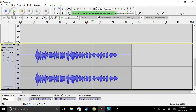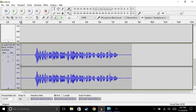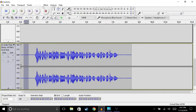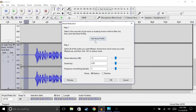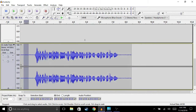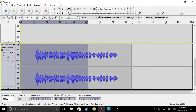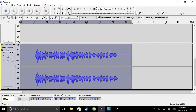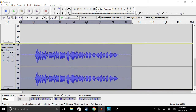The first thing we're going to do is highlight the background noise and then go to Effects, then Noise Reduction, and then click 'Get Noise Profile.' Then we're going to highlight the whole commentary, go to Effects again, Noise Reduction, and just hit OK.